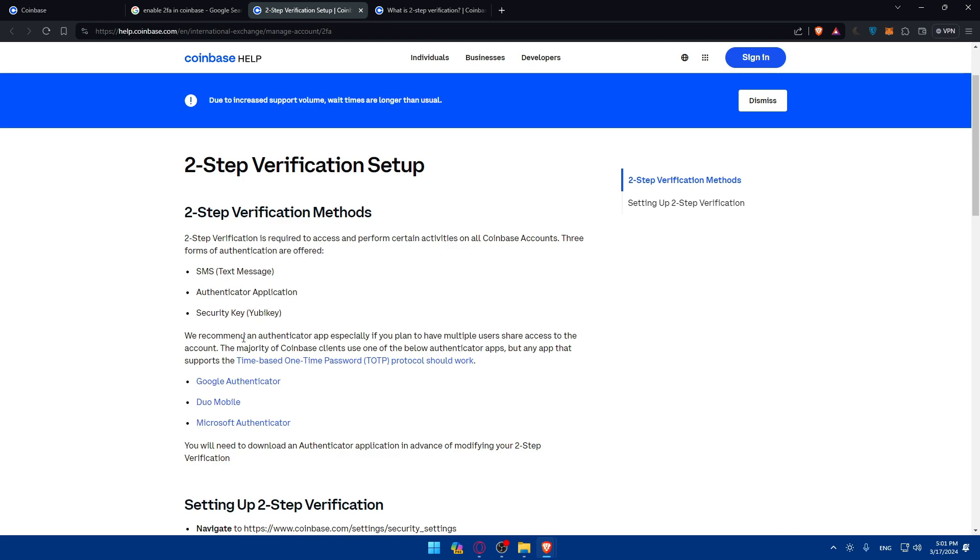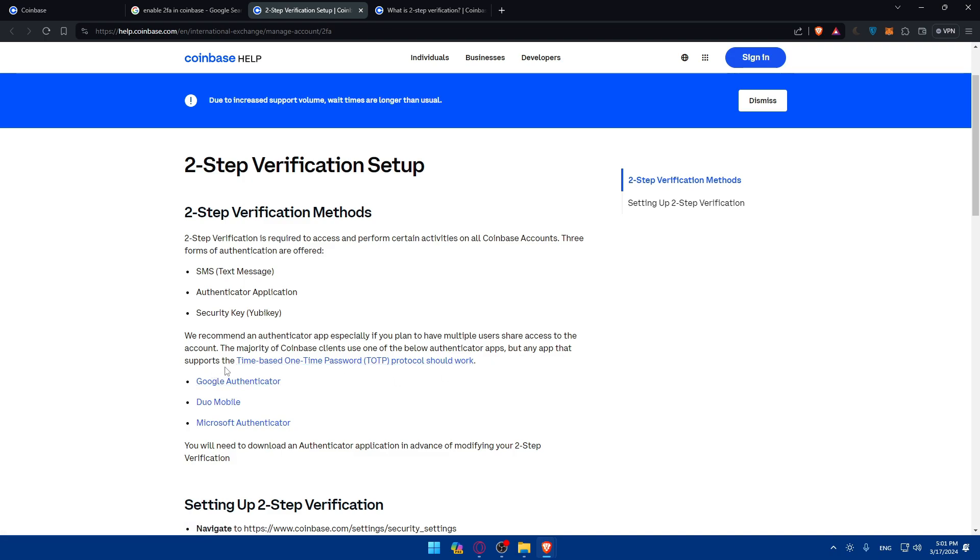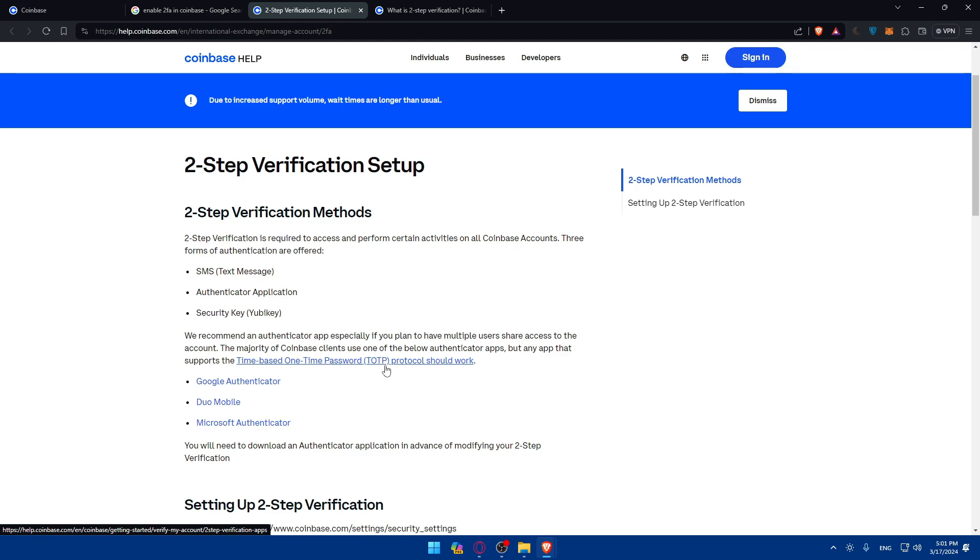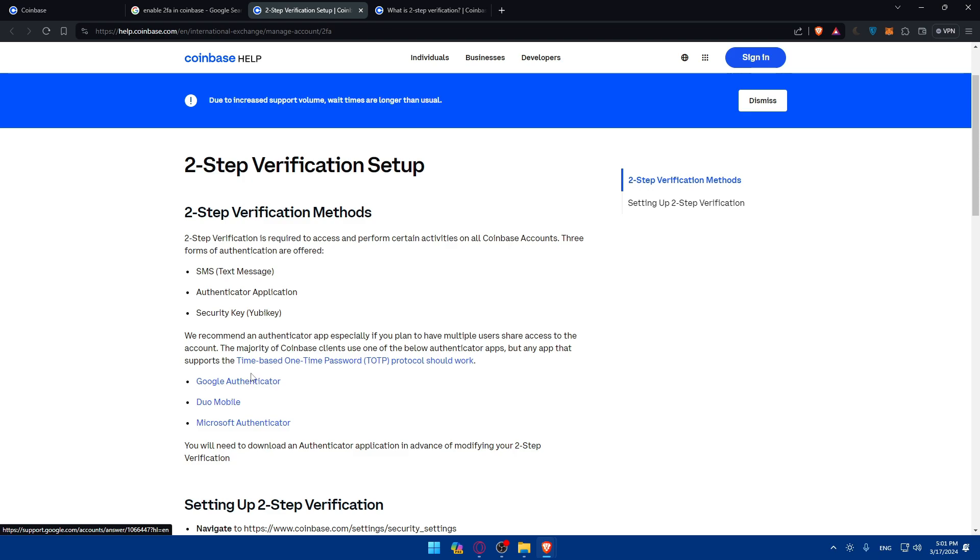As you can see, we recommend an authenticator app, especially if you plan to have multiple users share access to the account. The majority of Coinbase clients use one of the below authenticator apps, but any app that supports the time-based one-time password TOTP protocol should work.